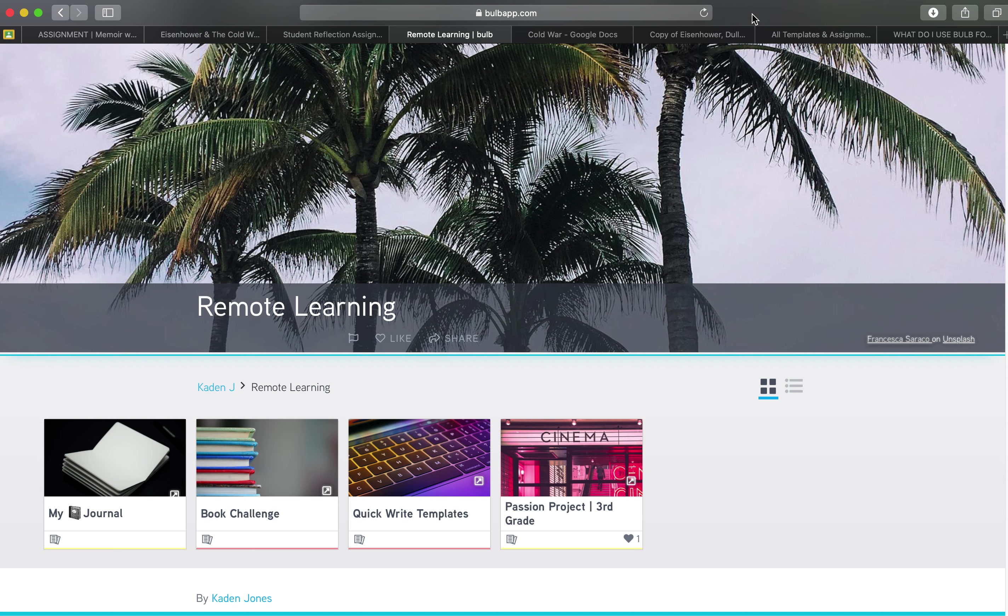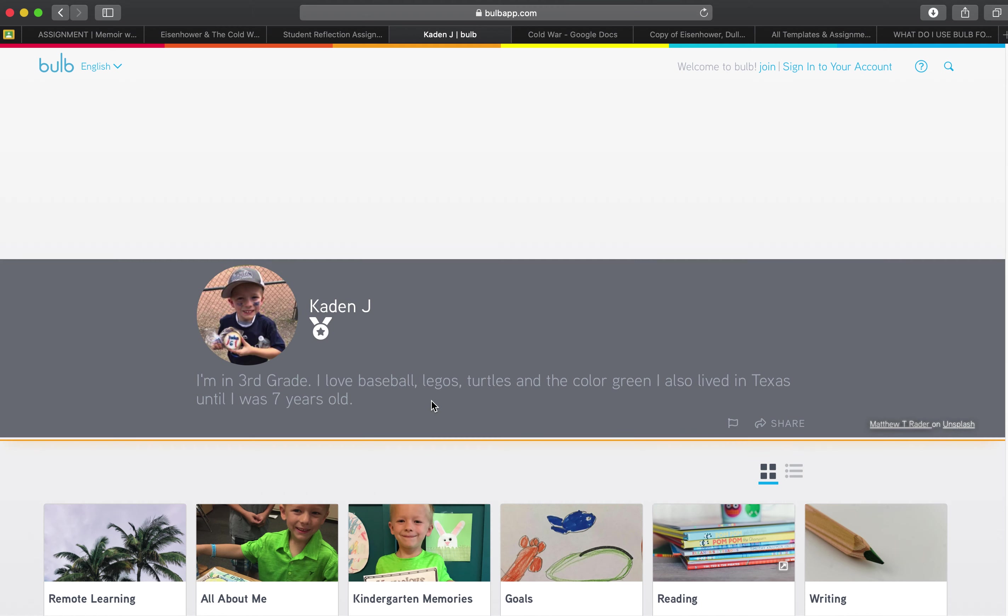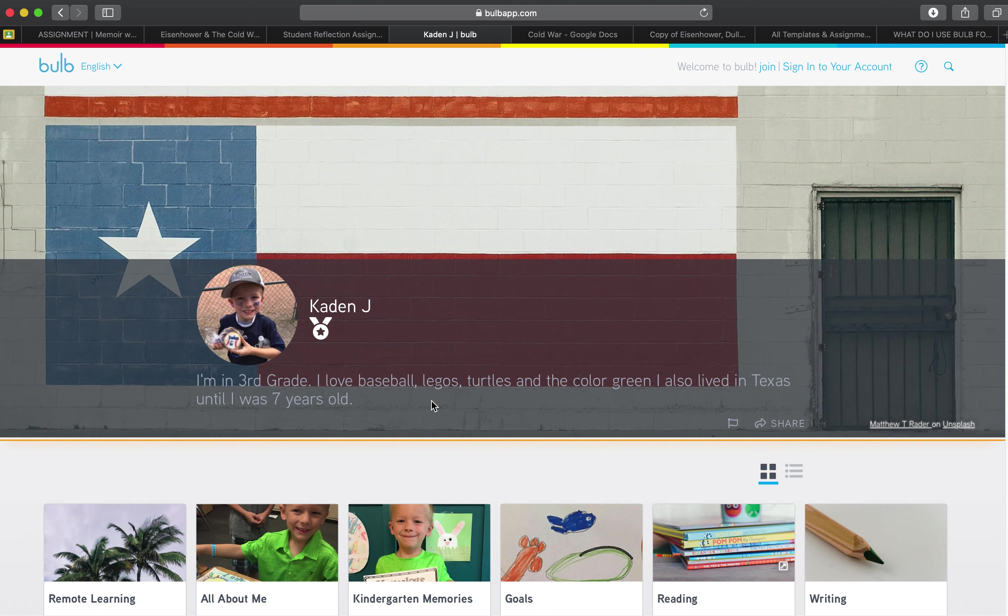So hopefully that gets you inspired on how Bulb can support your remote learning. One thing I do want to note, a lot of our teachers are also using learning management systems. Those are things like Google Classroom and Microsoft Teams, Canvas, Schoology, all of those kinds of platforms. Bulb works really nicely with those platforms.